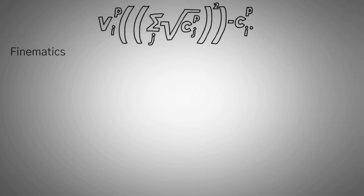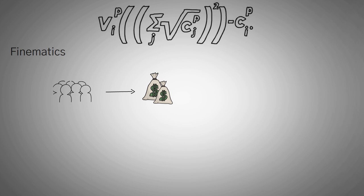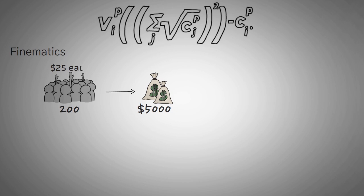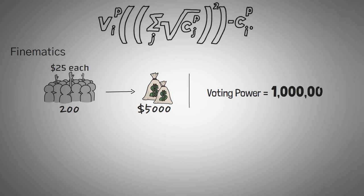Next up, let's go to Finematics. Now, Finematics is a reputable channel, so they acquired heftier donations, but less people donated. Jacob raised $5,000 by 200 people each donating $25. Now, if we apply the same formula that I just went through, where you add together all the square roots of each donation, and then square that number, Finematics gets a nice round number of 1 million voting power.